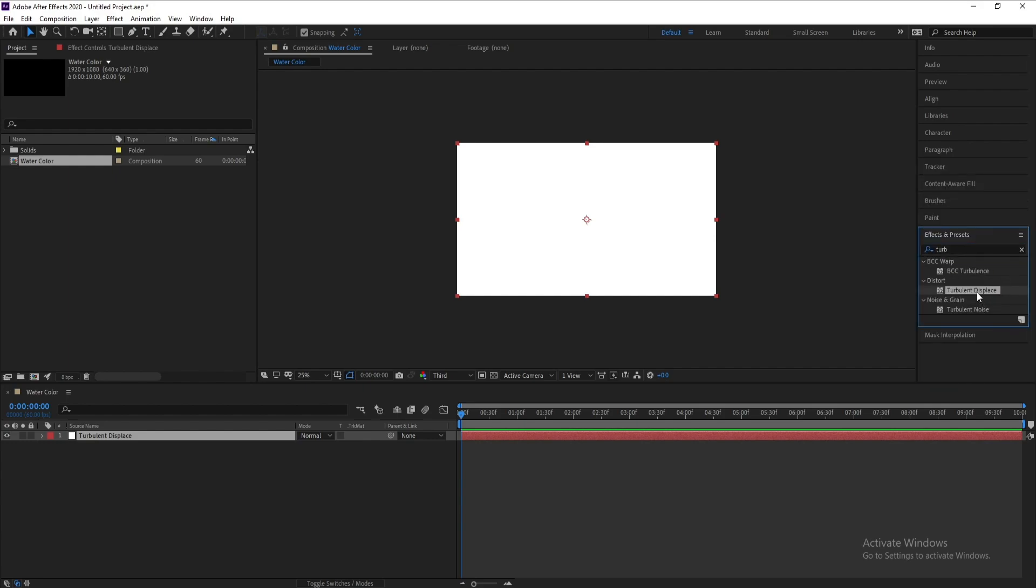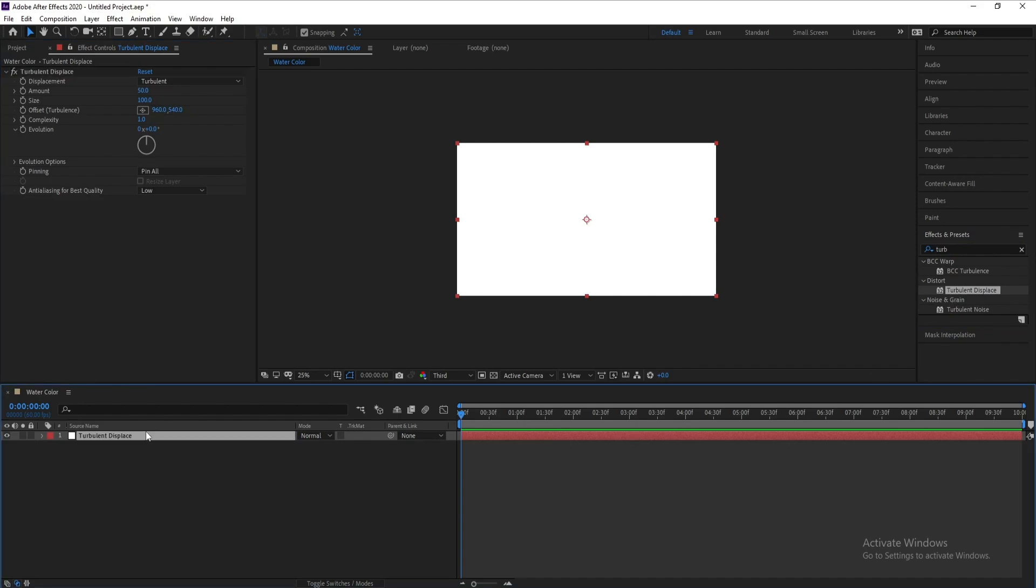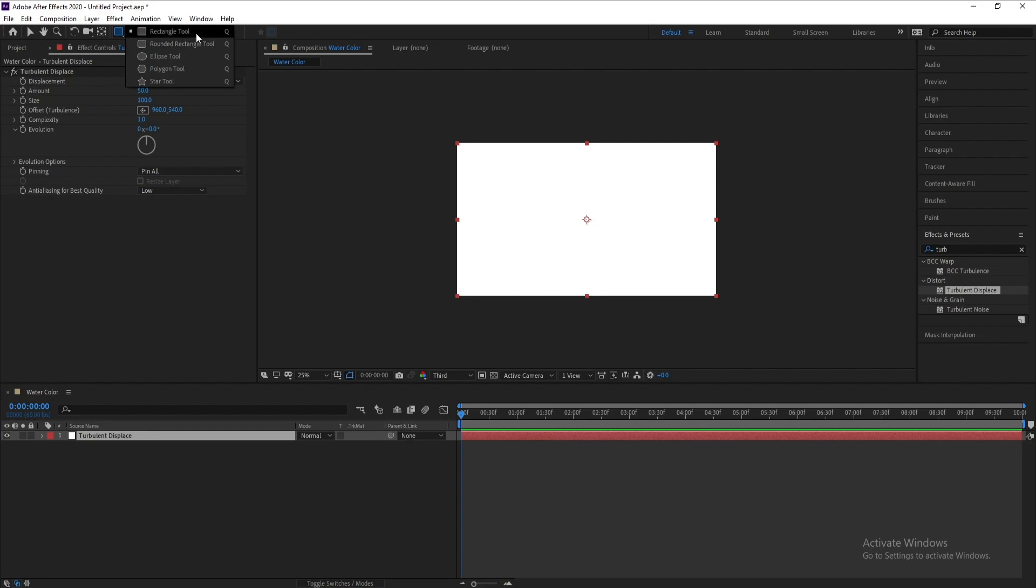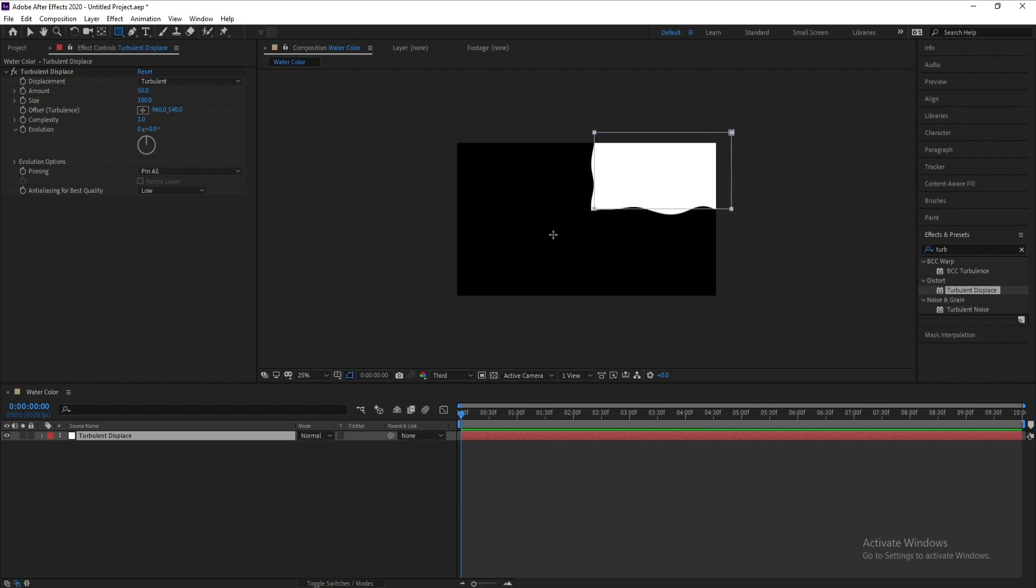Displace. Double-click or drag and drop. Now I'll go to the Rectangle Tool and draw a mask.